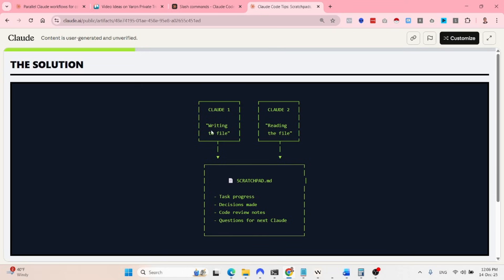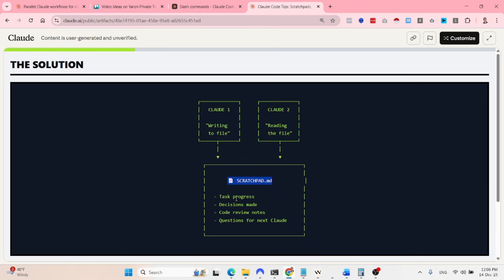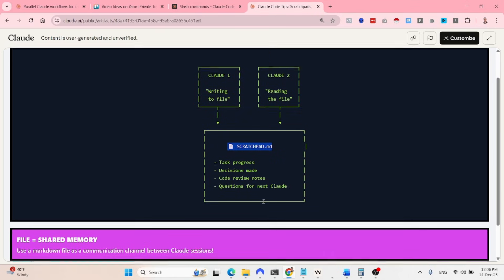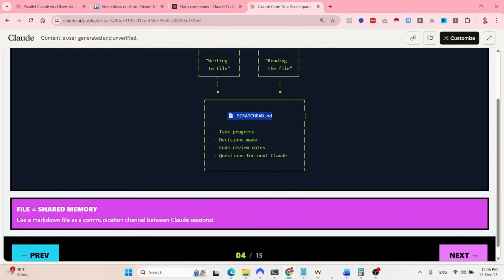So what you want to do is you want to have two instances. One is writing to the file and the other one is reading the file. And we have the scratch pad, which we can call it basically the context or the joint memory that has the task progress, the decision made, the code review notes, the question for next Cloud, etc.